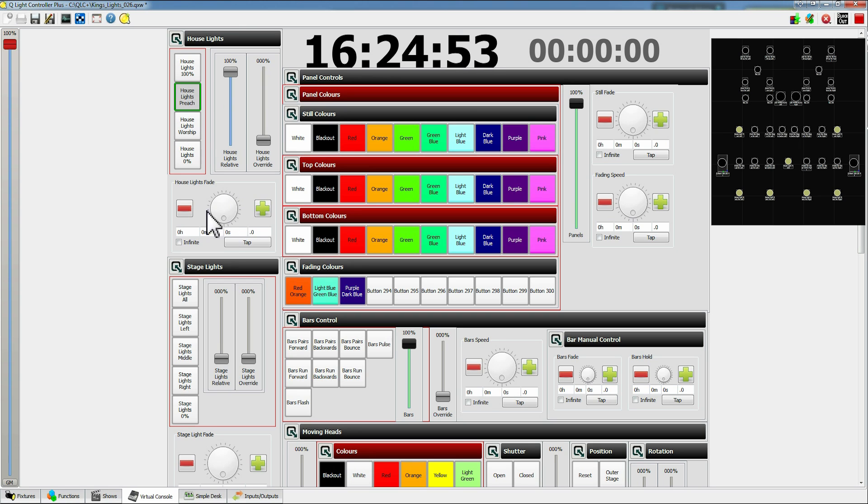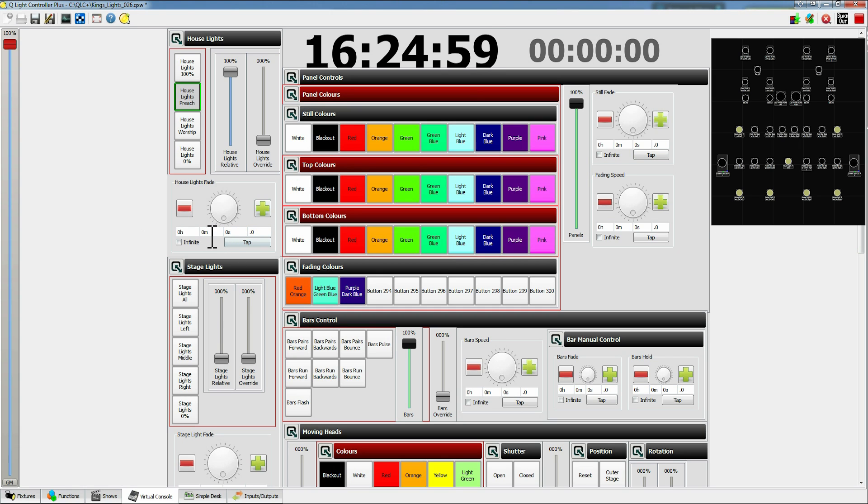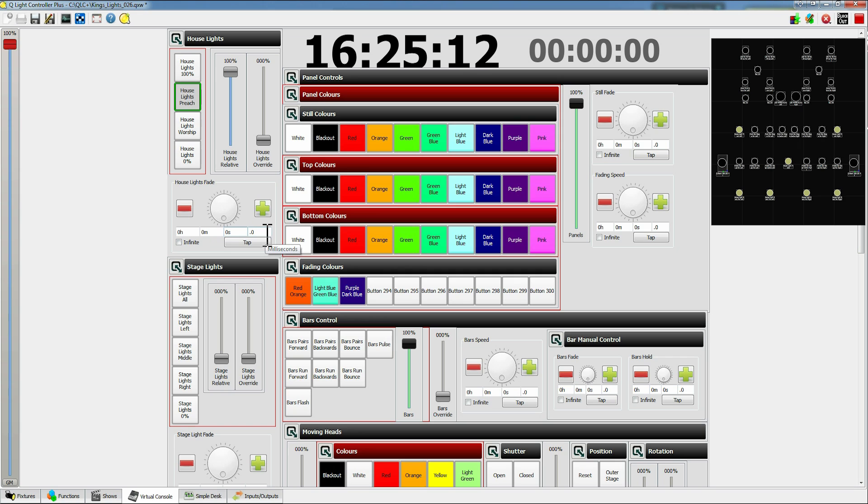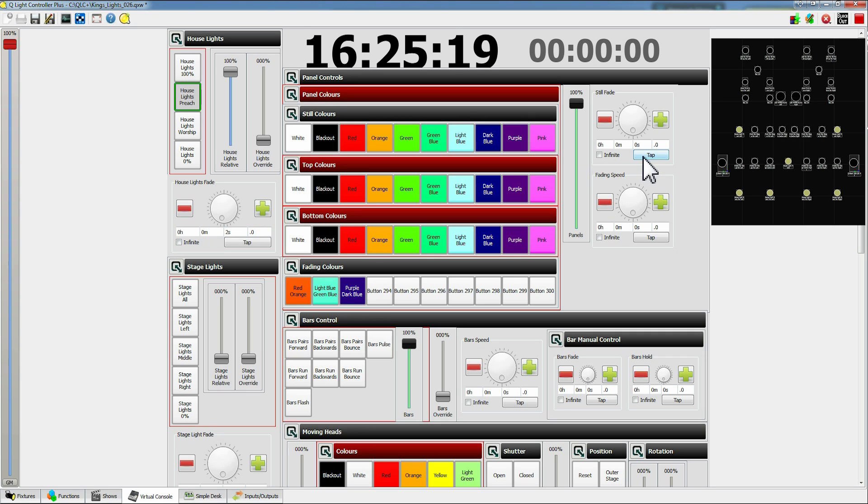Okay so as you notice there the house lights just faded in. This is set by the house light fade dial down here. When you first boot up, all the fade dials will be set at zero which is confusing because as you saw there it didn't take zero seconds to fade in, it took like two seconds to fade in. So what I do at the start of every service is to just go through these lights and give them some arbitrary values so that you can actually see what they've got values assigned.